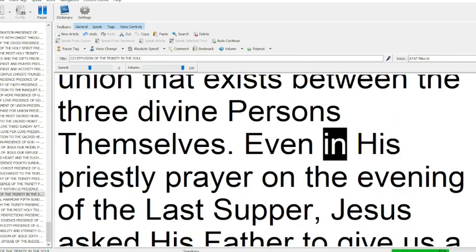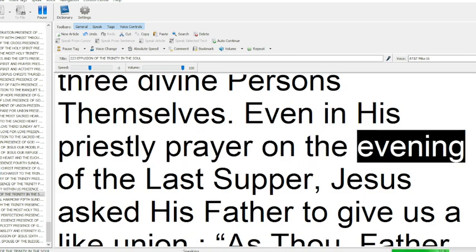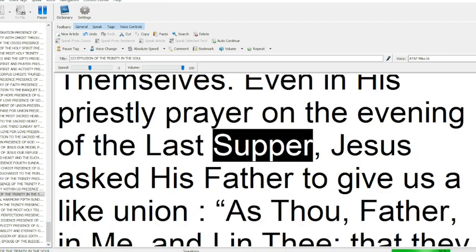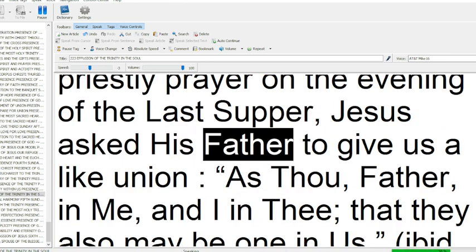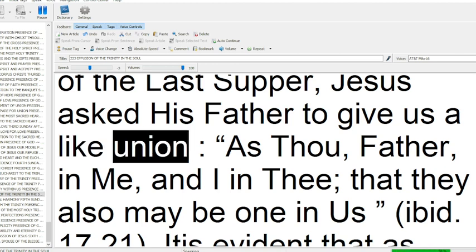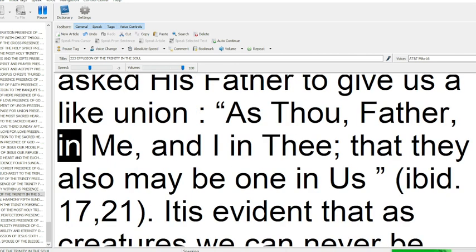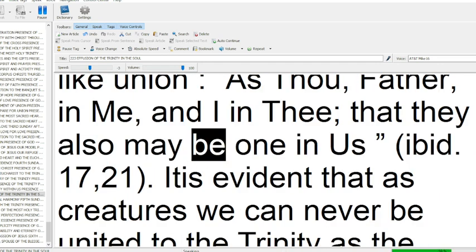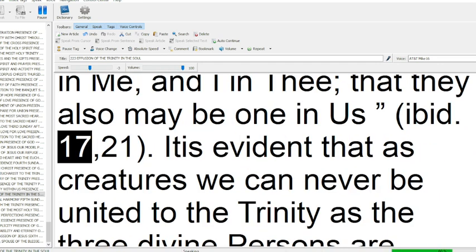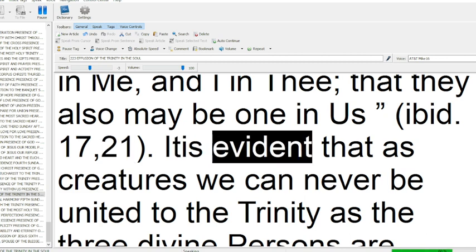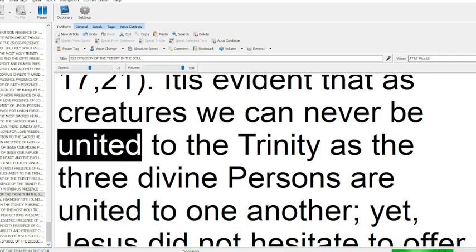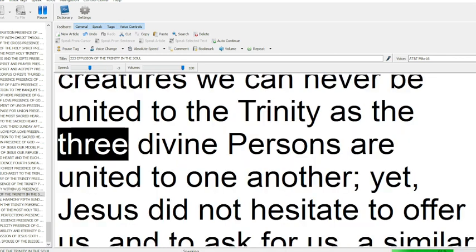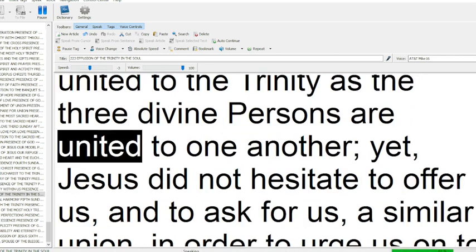Even in his priestly prayer on the evening of the Last Supper, Jesus asked his Father to give us a like union: as thou, Father, in me, and I in thee, that they also may be one in us. Ibid 17:21. It is evident that as creatures we can never be united to the Trinity as the three divine persons are united to one another.